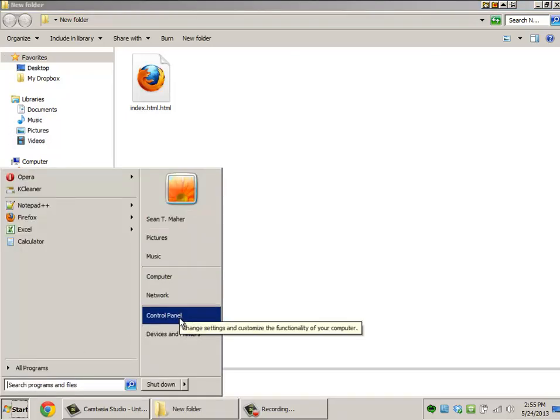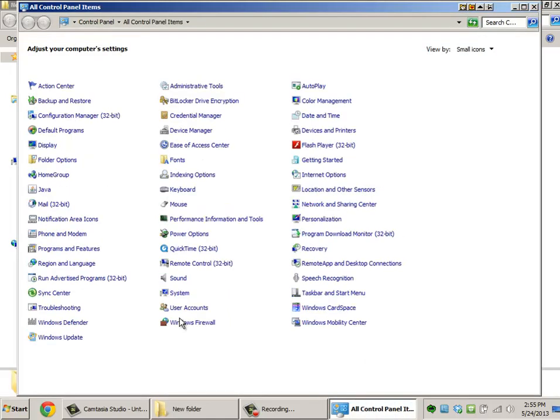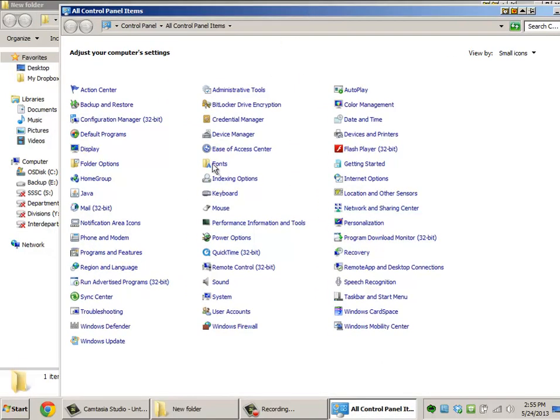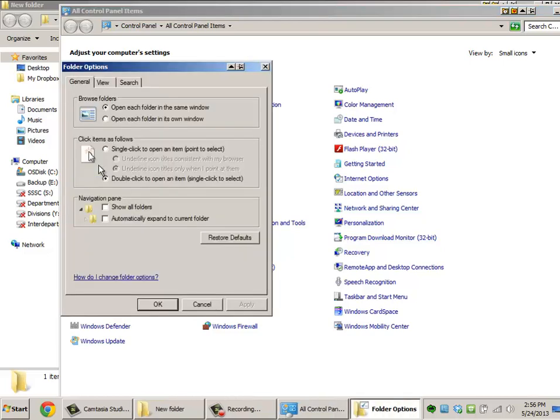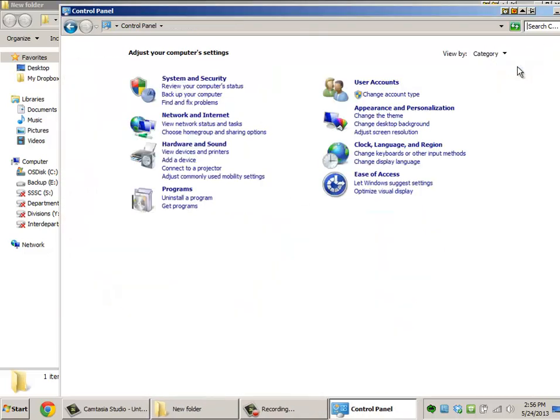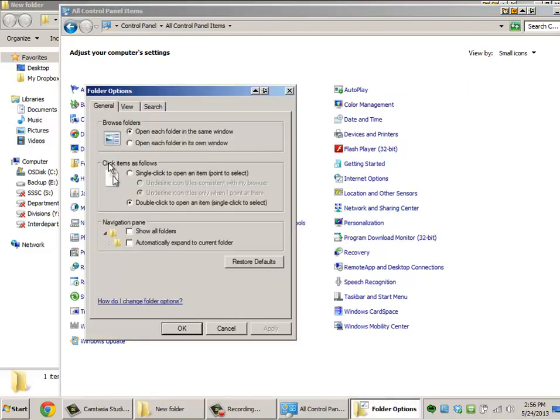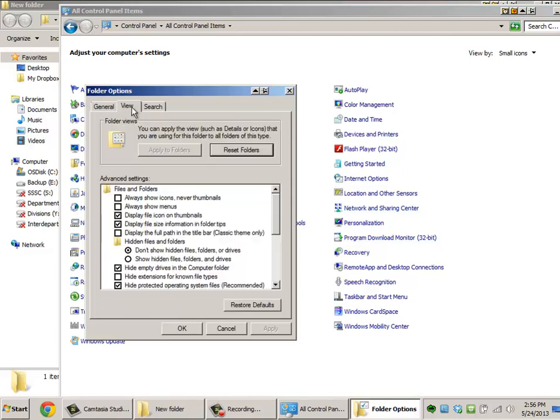If you go to your Control Panel, and this works all the way back to Windows XP, there should be a Folder Options command. If you can't see this, you might be in category view, and you'll have to switch over to one of the icon views. In Folder Options, there's an option called View.